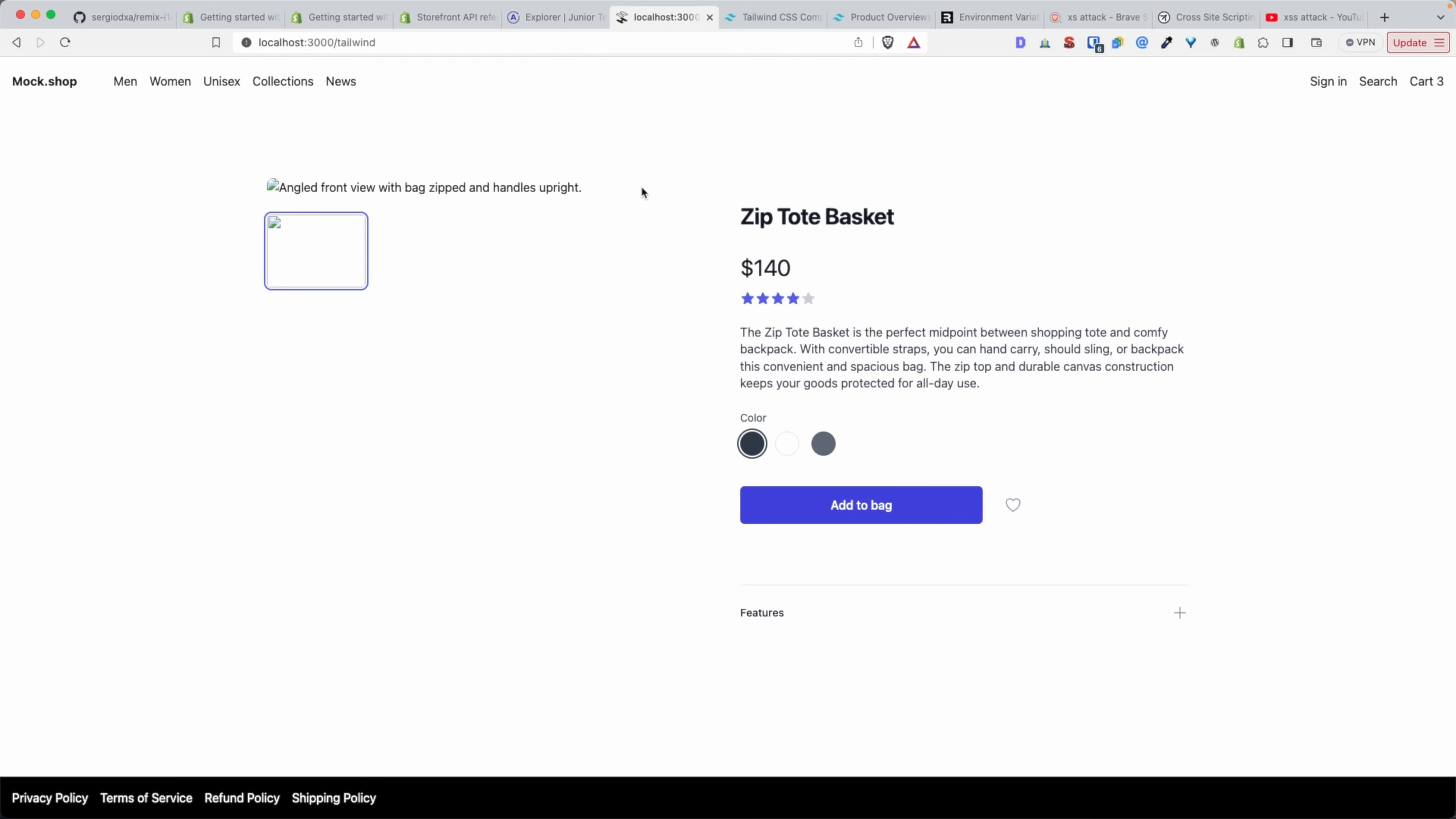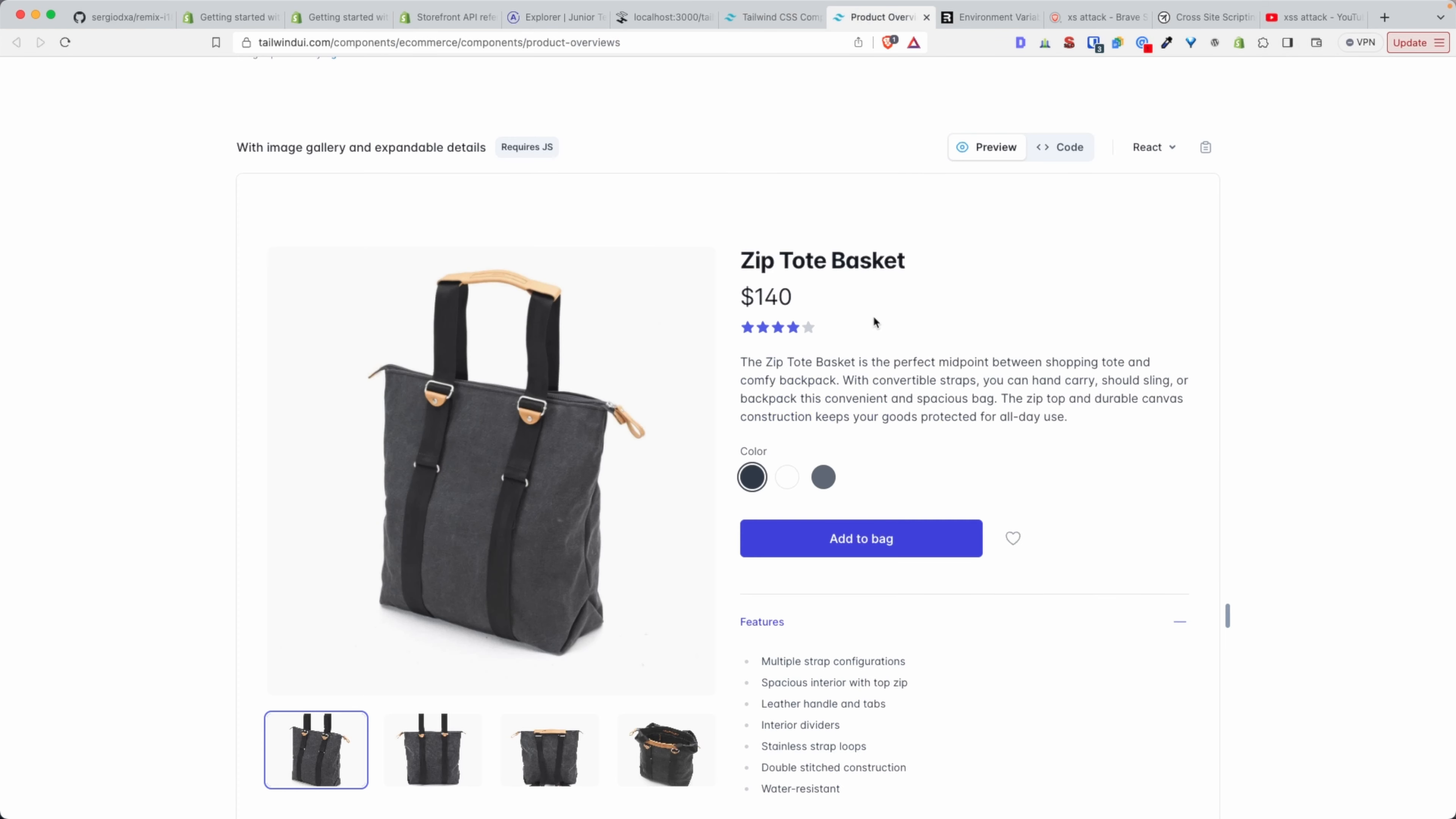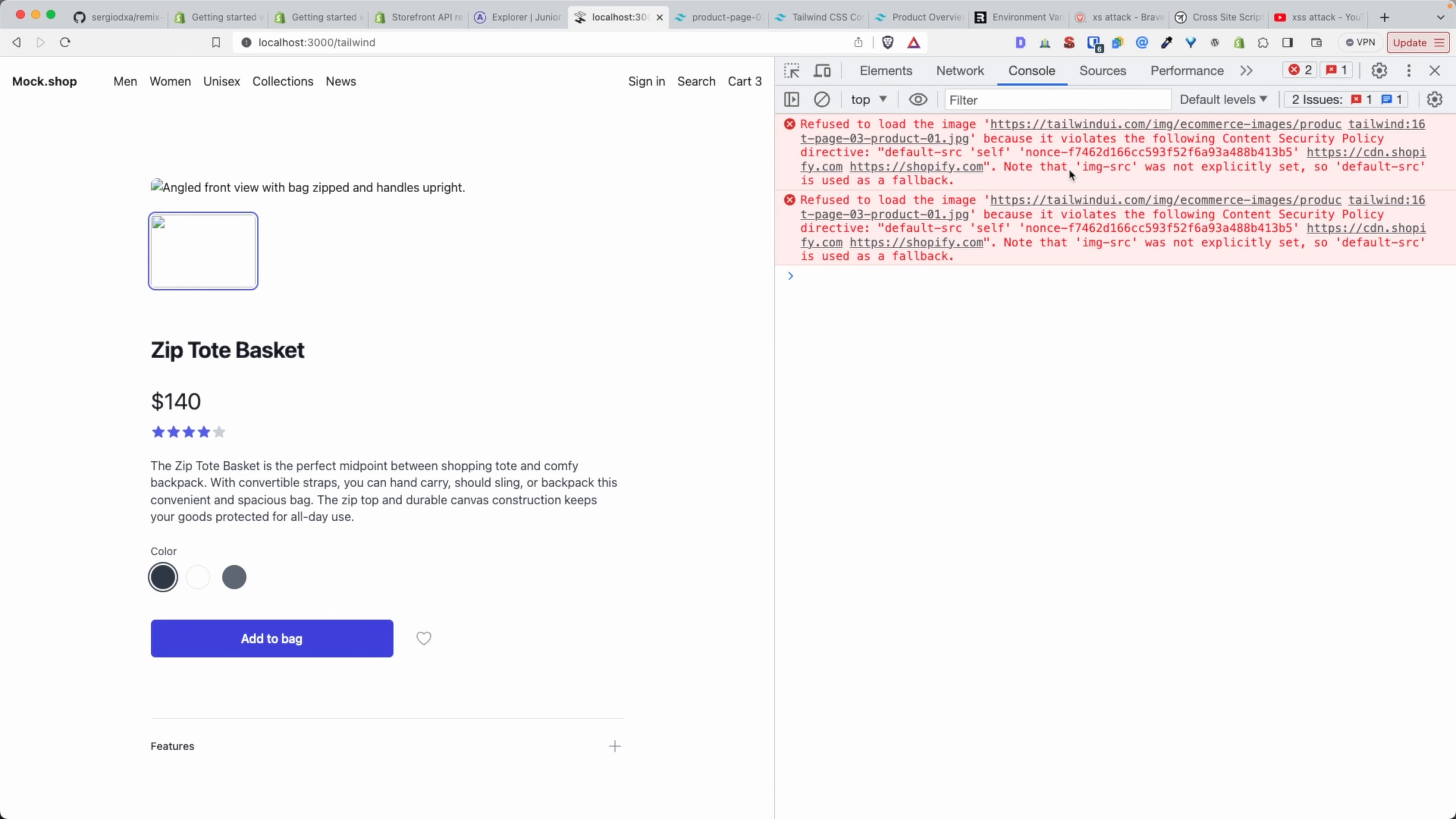If you didn't follow that video, the link is in the description, but basically we're trying to style our app using these components here that we just copy-pasted from the Tailwind UI design system and we're trying to add them to our application. But we have this error message, and hence why the images are not loading.